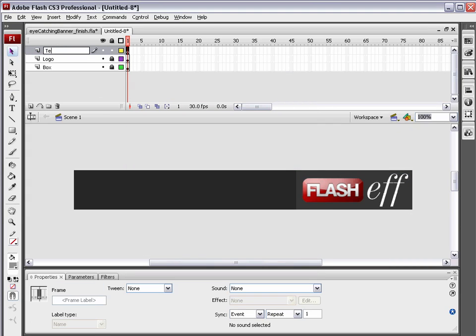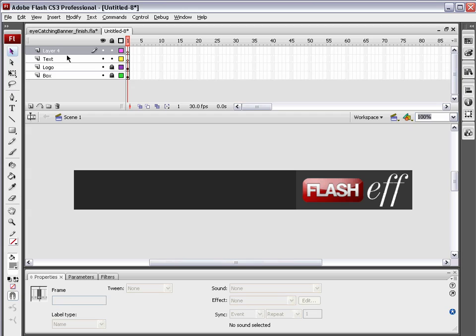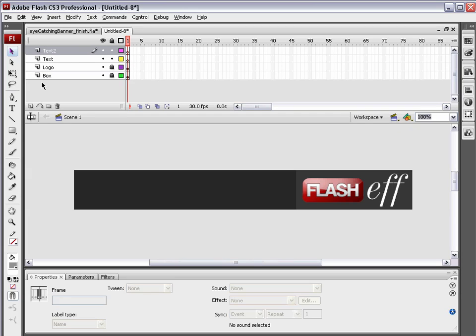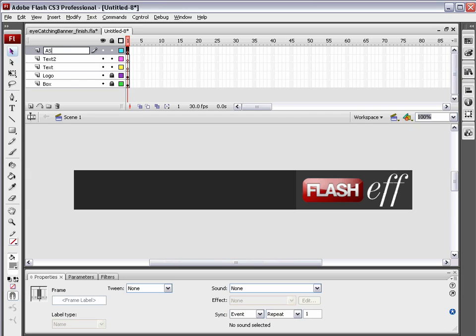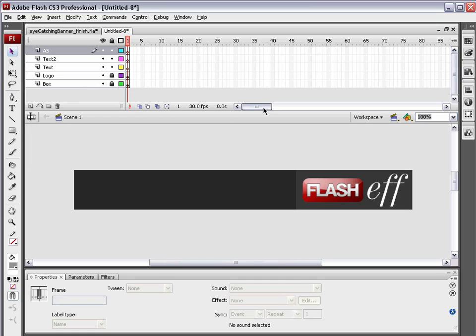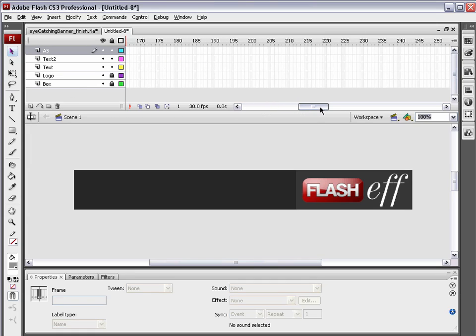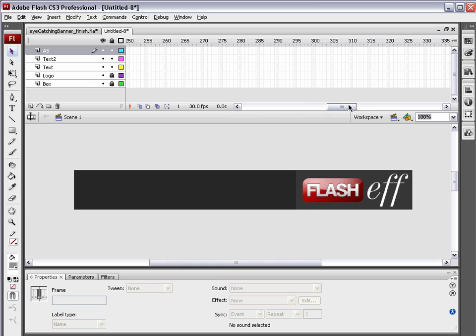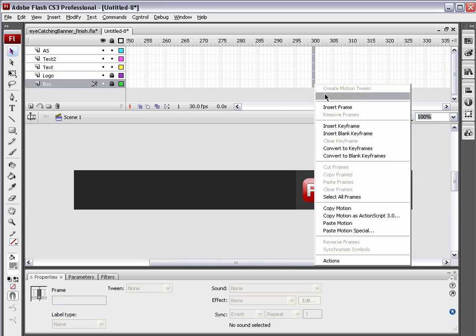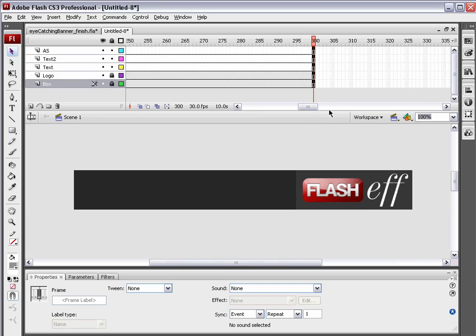Create a new layer. Name this text. And create another new layer and name this text 2, because we're going to have two lines of text. And create one last layer and name that AS for ActionScript. Now, we need 300 frames for this animation we're going to do, so come all the way up on frame 300. Click and drag all the way down. And right-click and hit Insert Frame.